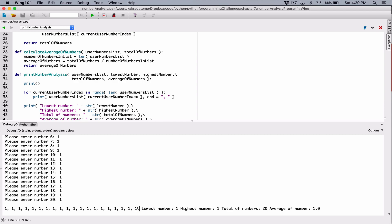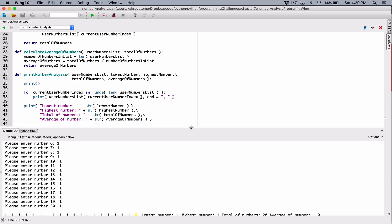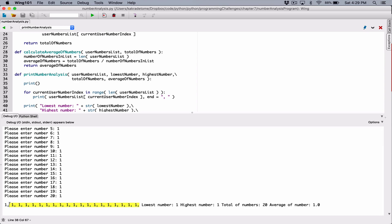The only number we want to change the ending to a period for is this last value. We may not know the last value, but we can access it with its index. If you have a list containing 20 items, the first index is zero and the last index is always one less than the length of the list. A list of 20 items has a last index of 19. So the last item's index will always be the length of the list minus one. We can target that.